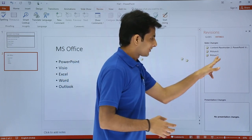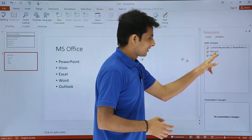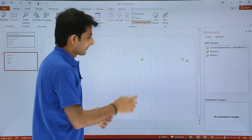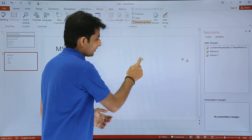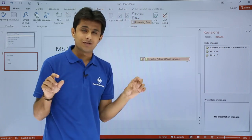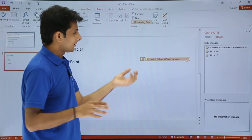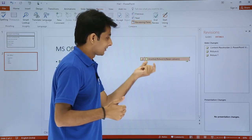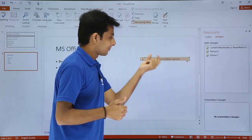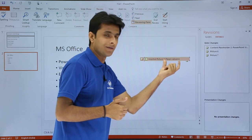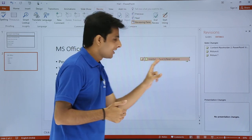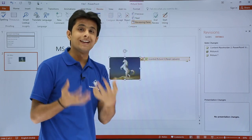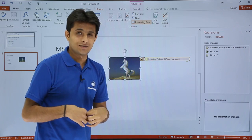The third icon references Picture 7 and Picture 6. Clicking on it shows a line describing the action — for example, someone has inserted a picture — and it also shows the name of the person who made that change.